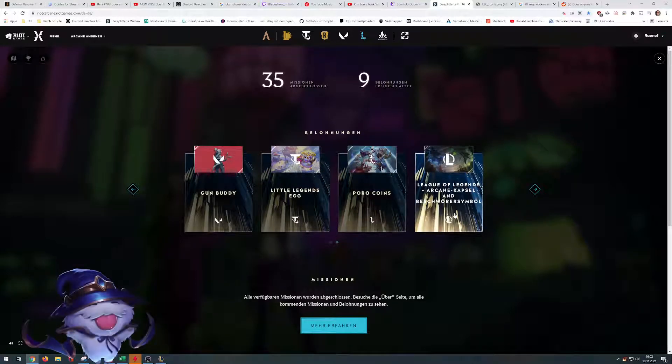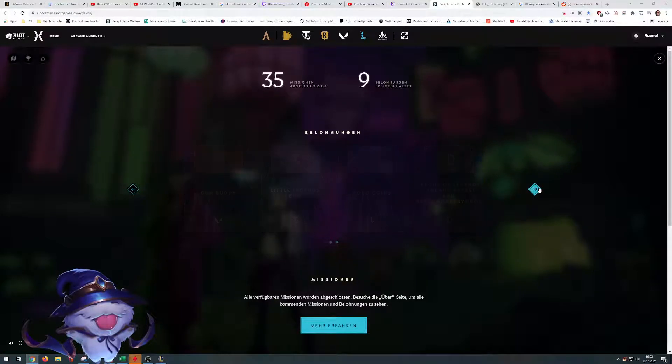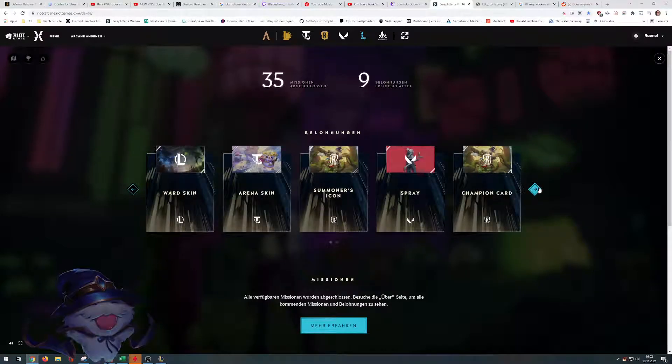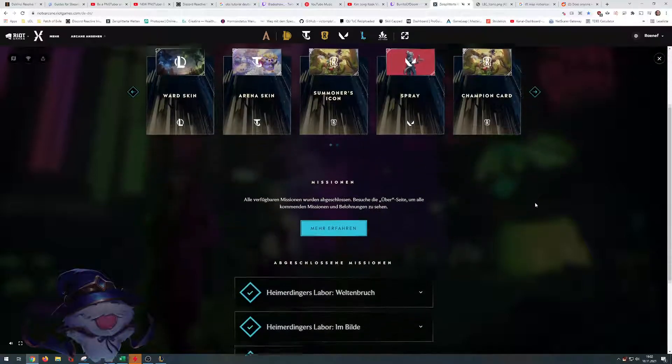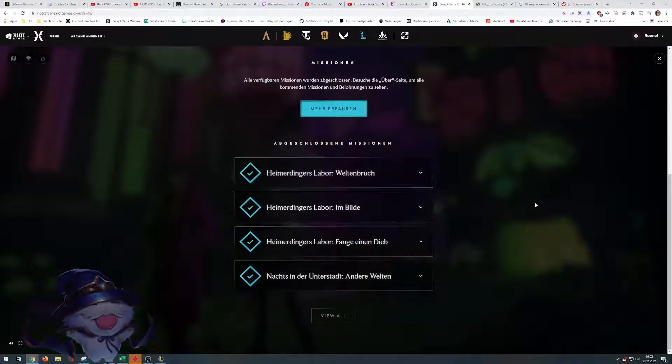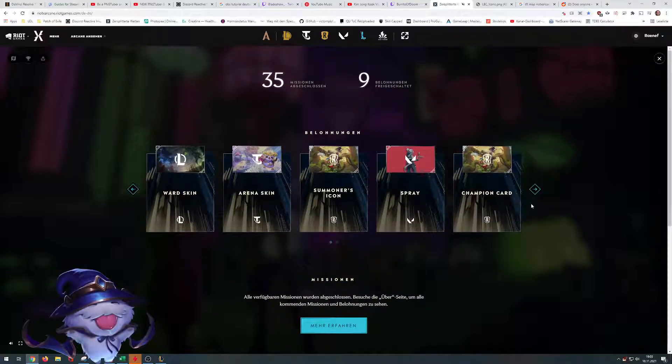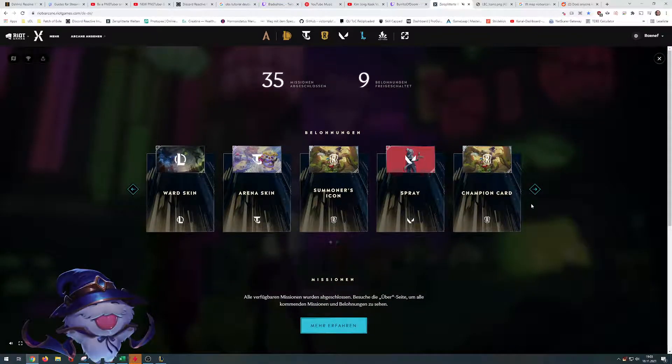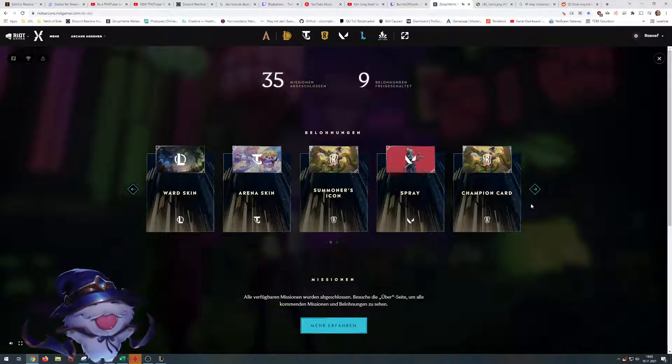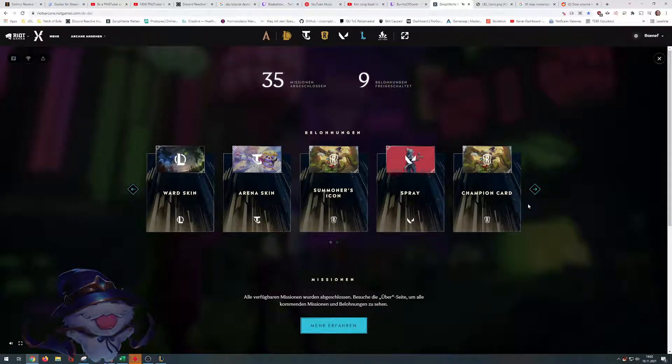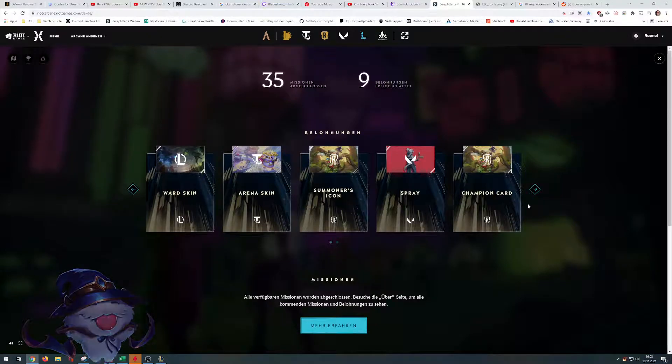And an Arcane capsule which is for League of Legends with some skin shards. You can do them all just for free. It takes a few minutes. Do it while you're watching some YouTube and grab them.